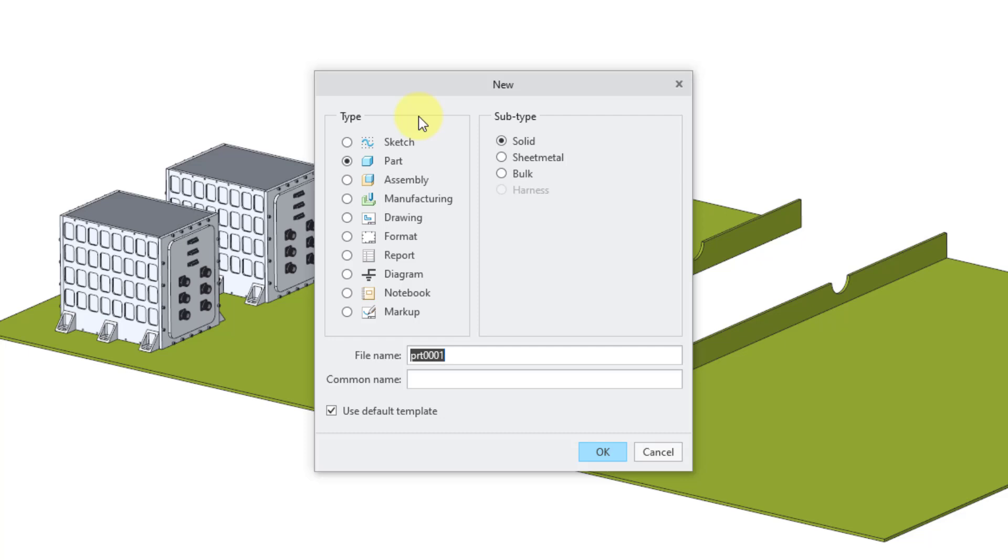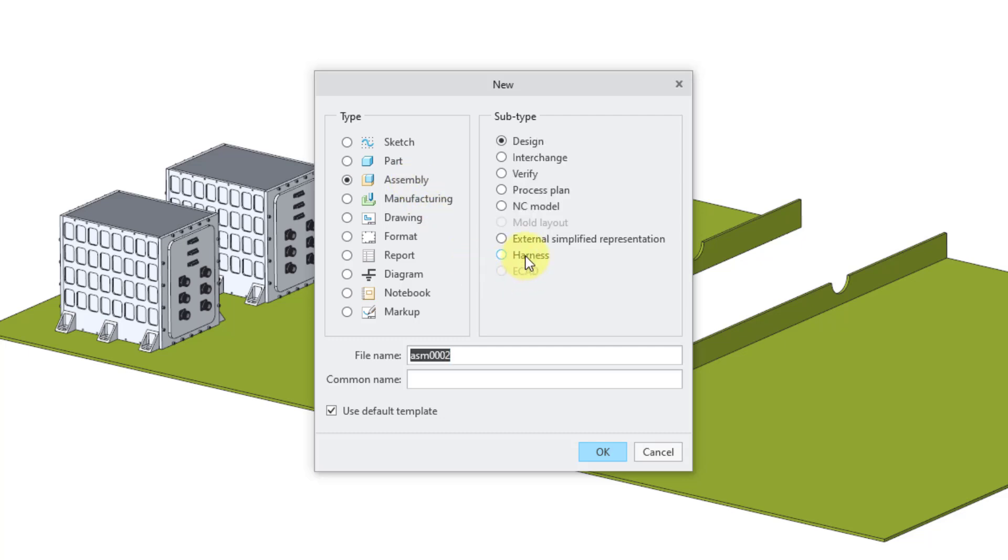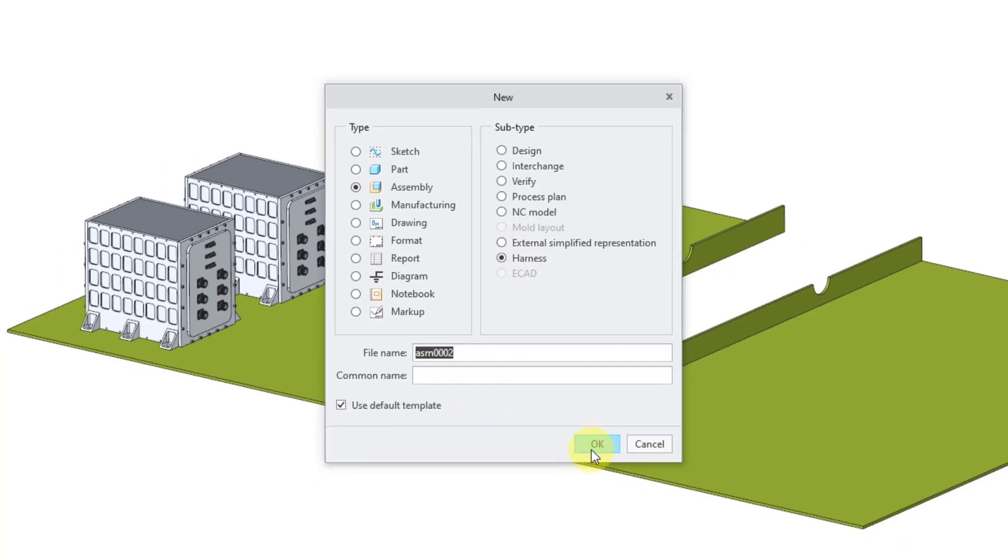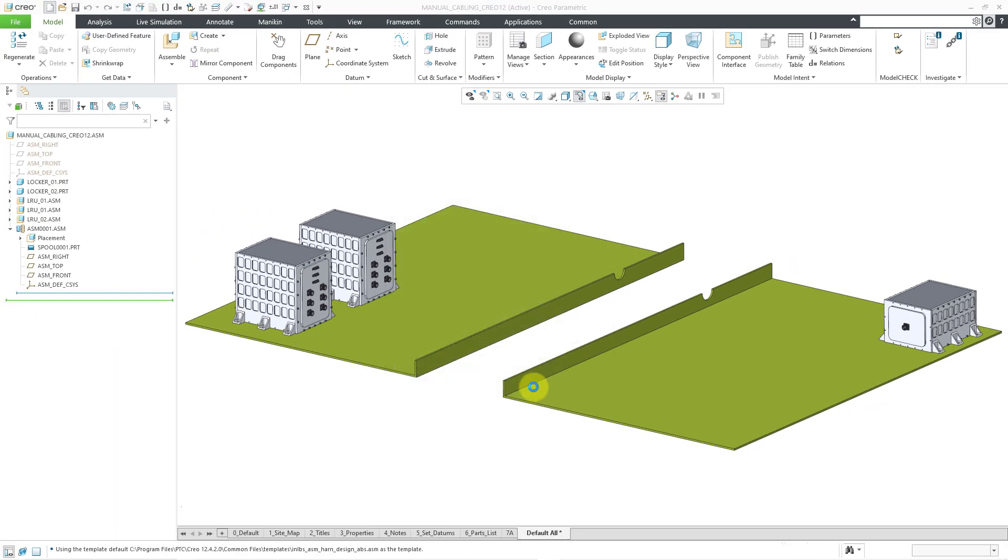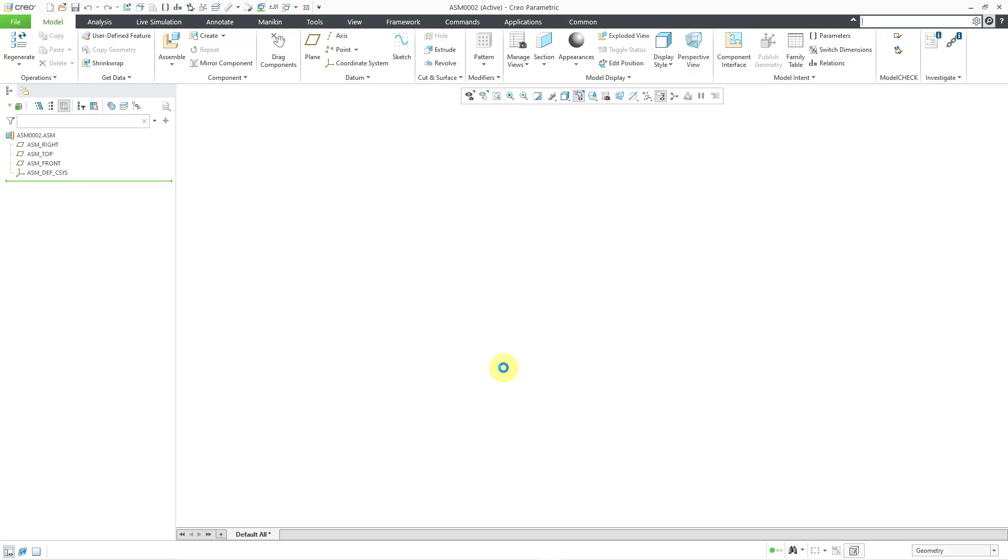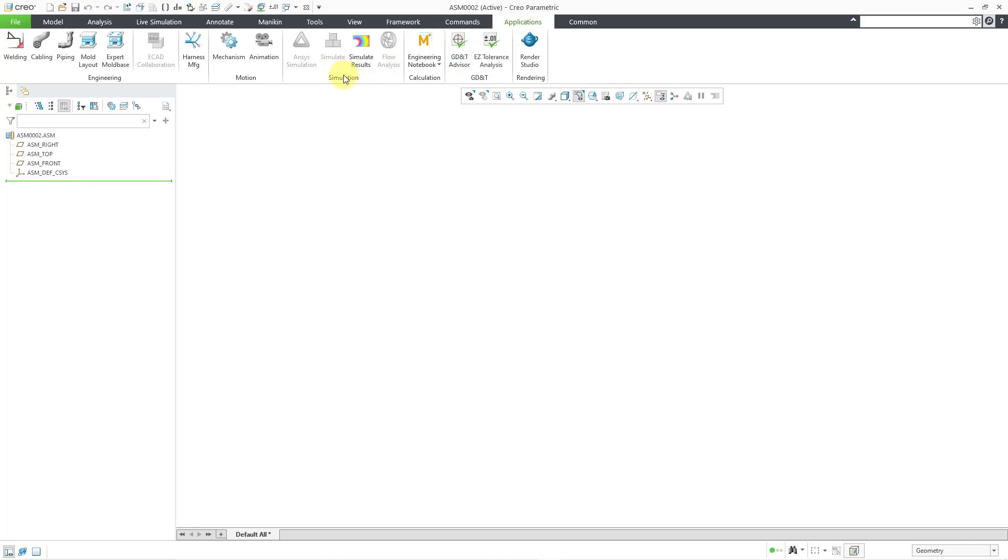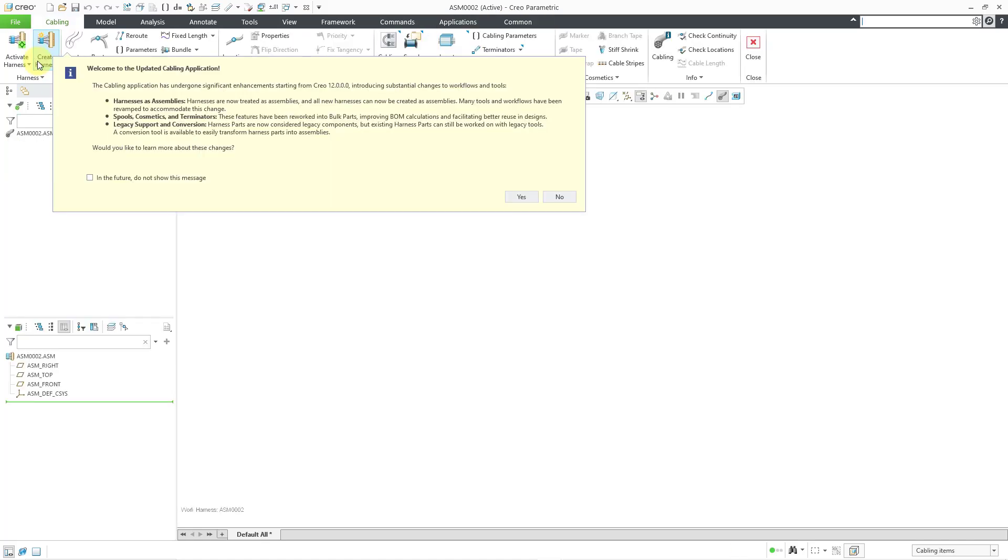One thing that you could not do before is create a harness part on its own. A harness part could only be created in an assembly, and it could only be modified or opened inside of another assembly. But now when I go to File New, I can choose Assembly. And now we have this new type here for harness. And so I'll just leave the default name. Let's click the OK button.